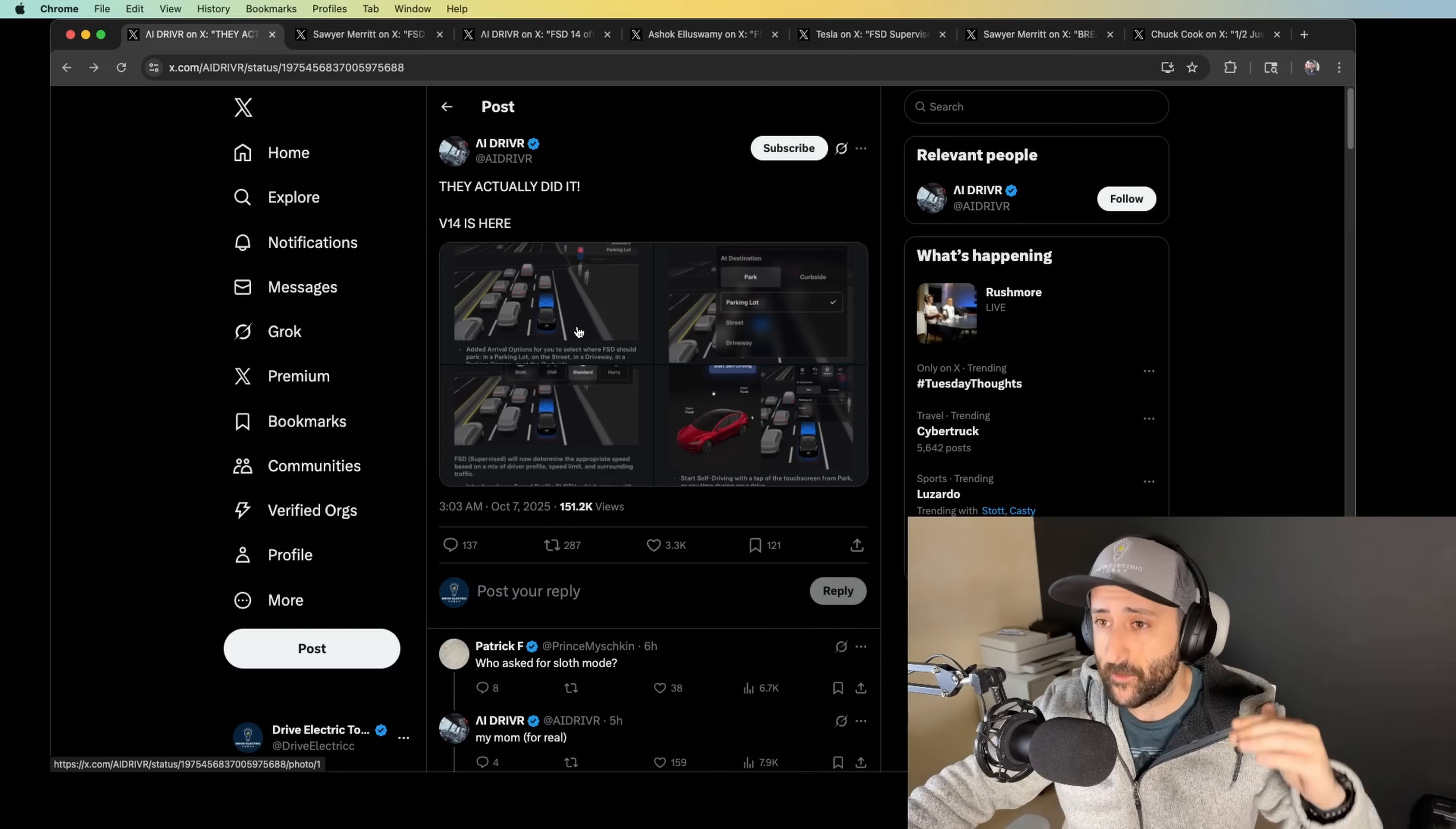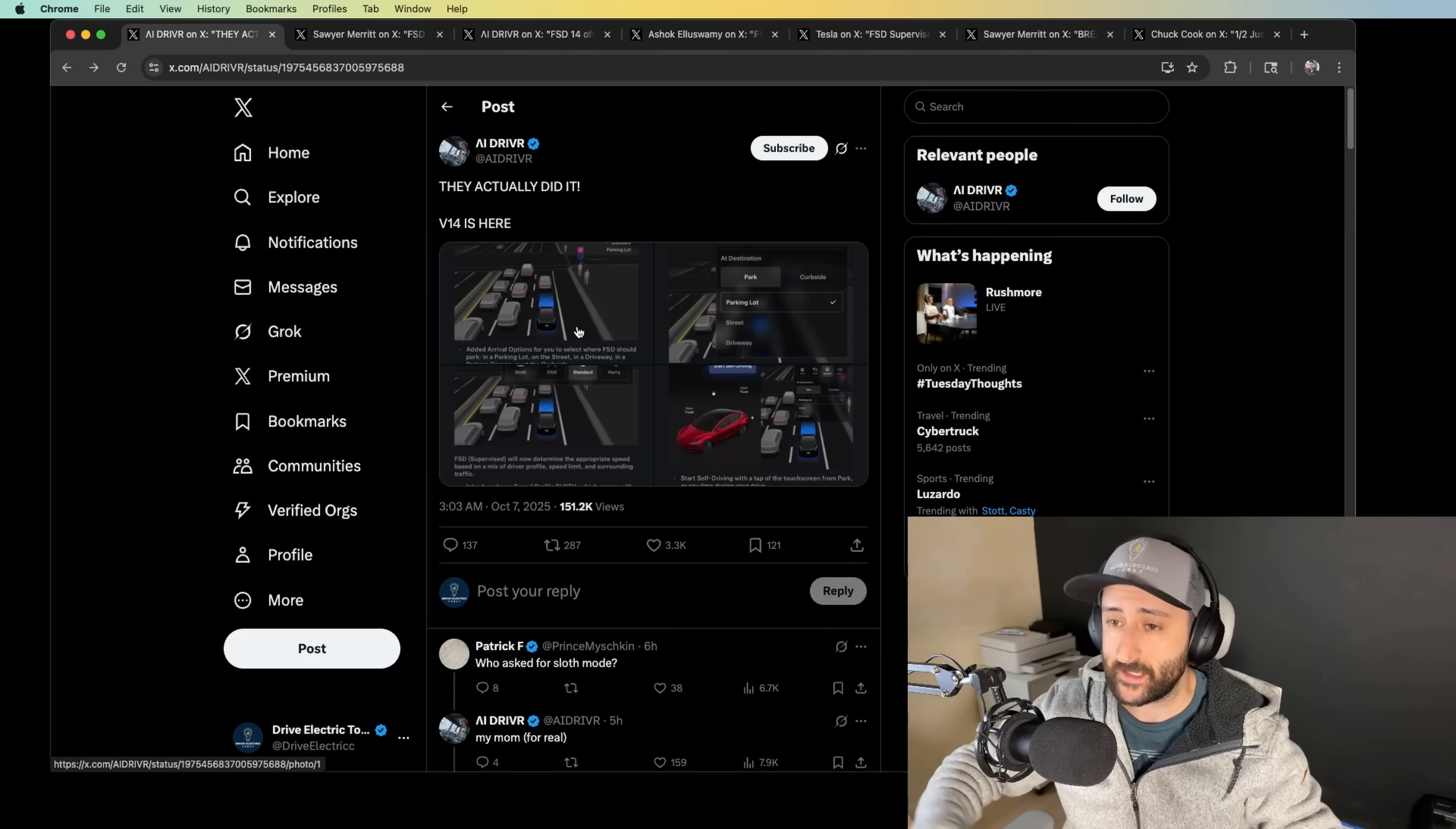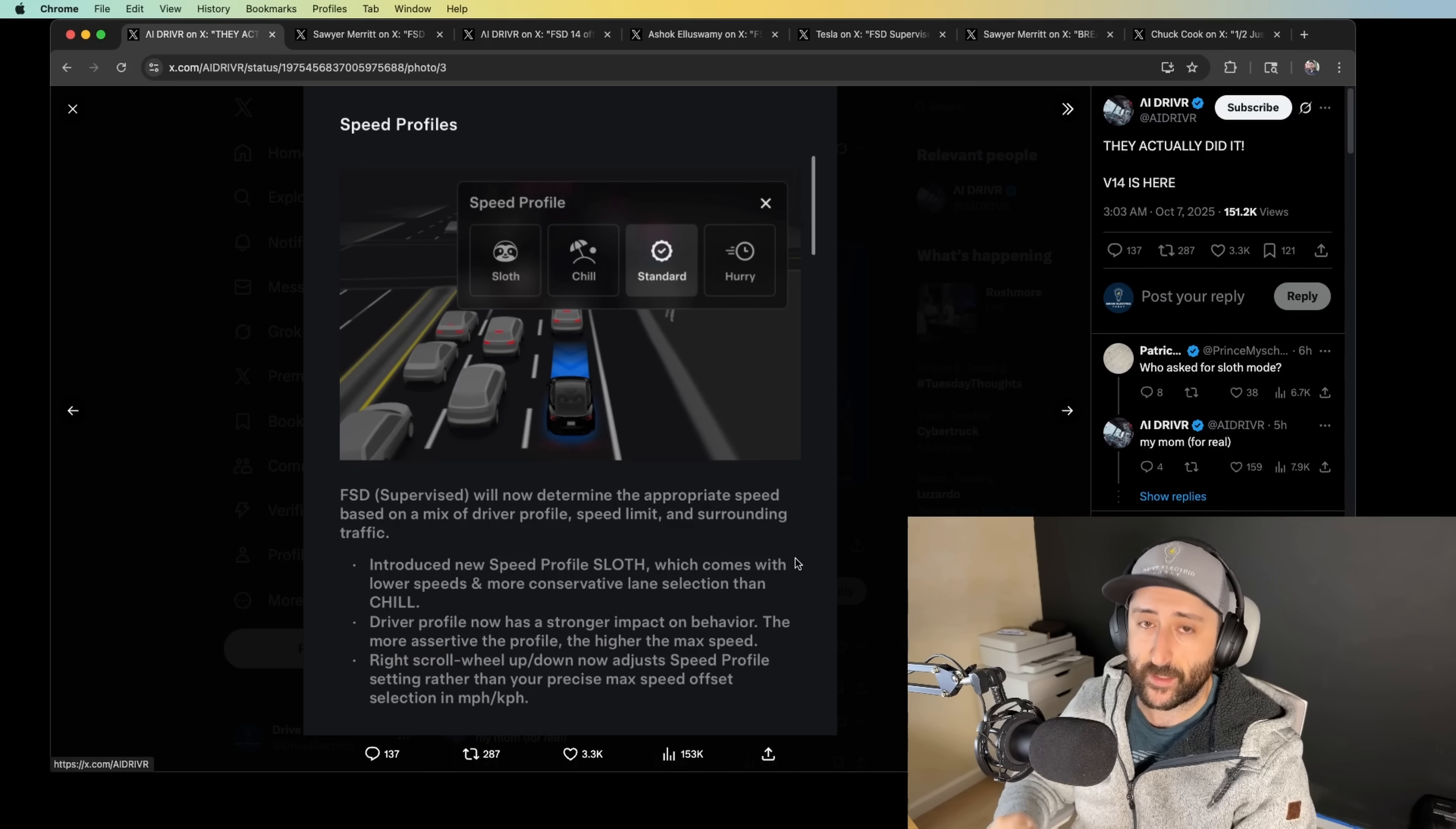Here's the thing. One of the biggest things that I saw from Devin's live stream just a couple minutes ago is the fact that they've removed speed offset entirely. That means that you can no longer control your speed just simply by using the right scroll wheel. That is now disabled. It does absolutely nothing. Instead, I want you to take a look at this screenshot here. FSD supervised is now going to determine the appropriate speed based on a mix of driver profile, speed limit, and surrounding traffic.